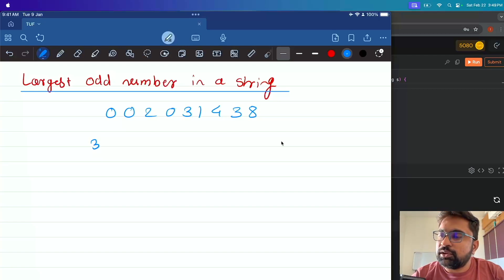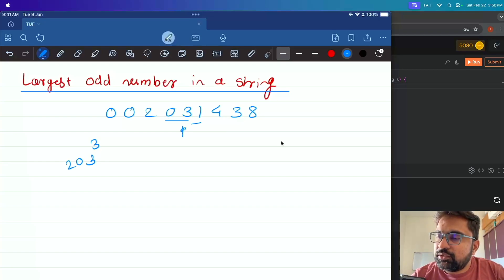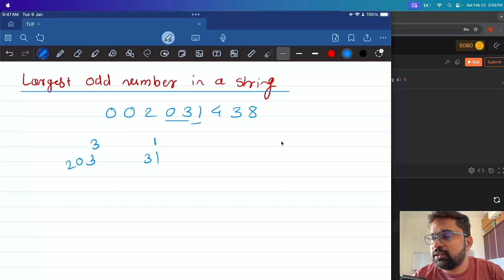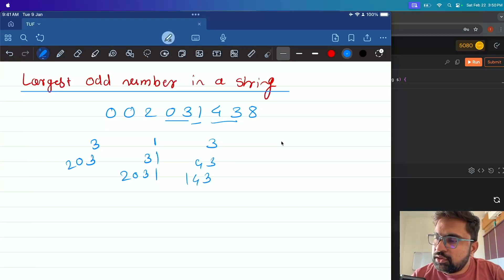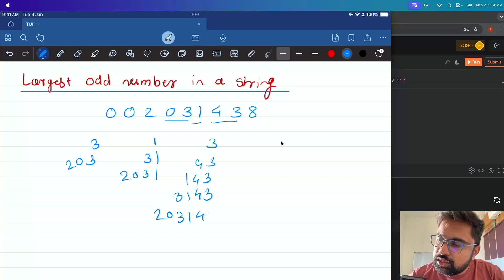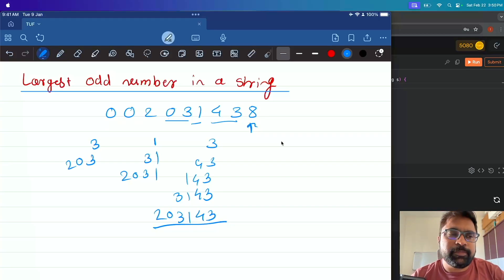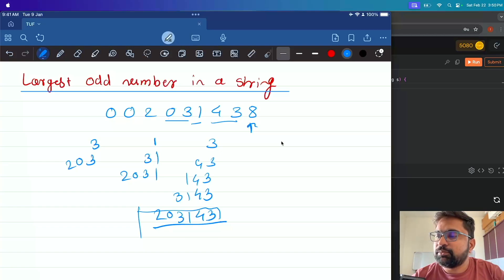So 3 can be an odd number candidate. Then 1; then 03 — we have to exclude leading zeros, so 03 cannot be a candidate. Then 203 can be one candidate; then 1 is also an odd number. So 1, then 31, 031, 2031 can be candidates. Then 4 — not odd; 3 — odd; 43; 143; 3143 yes; 03143 — leading zero not allowed; 203143 we can take. And 8 is not odd so we exclude any combination ending with 8. So clearly, 203143 is the largest odd number we can find as a substring of the given string.